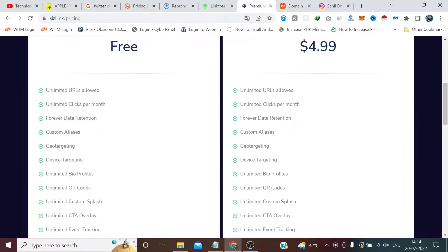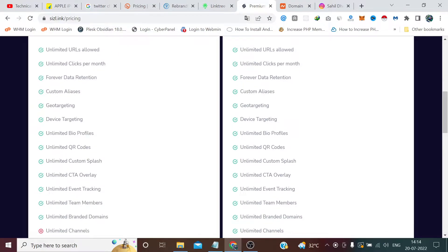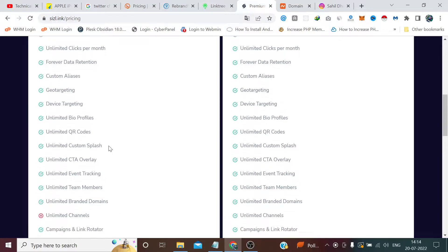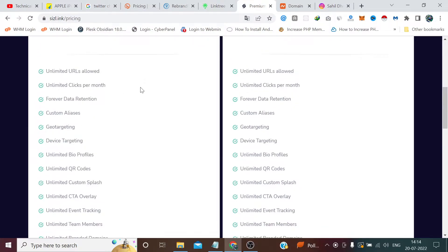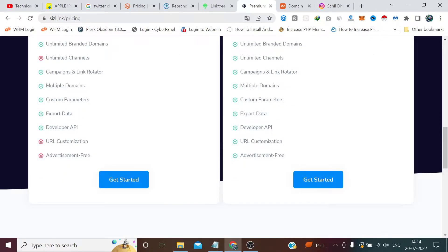Today in this video I am going to show you a tool through which you can create unlimited URLs, unlimited clicks per month, unlimited bio profiles, unlimited QR codes, and unlimited branding domains — all for free. You don't have to pay anything or submit your credit card details. I will provide the link in the description; you just need to land on this page and click on Get Started.